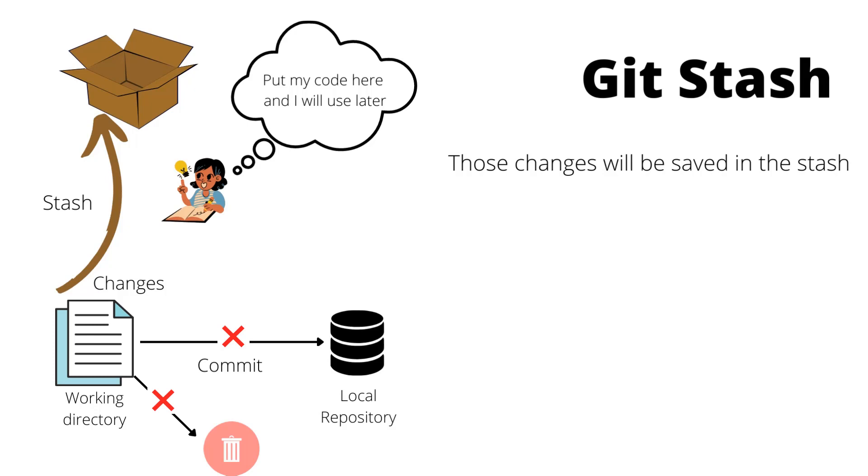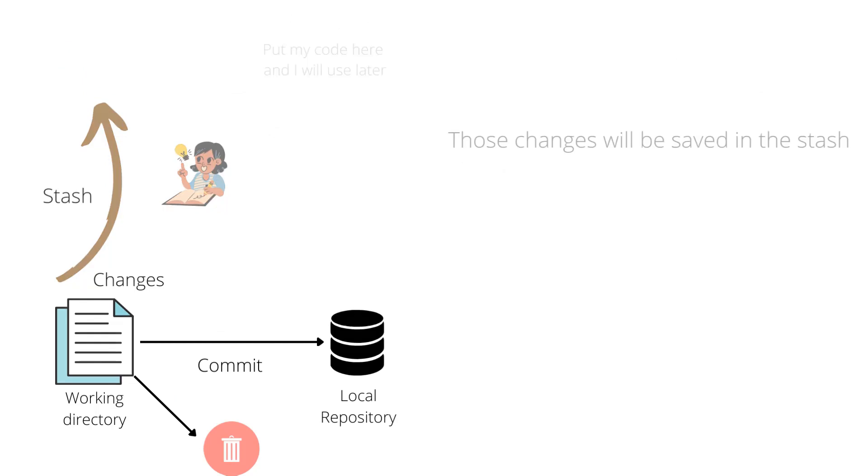You can stash your changes somewhere else. Those changes will stay in the stash. It's something like you move your changes to a box and you can use it later.